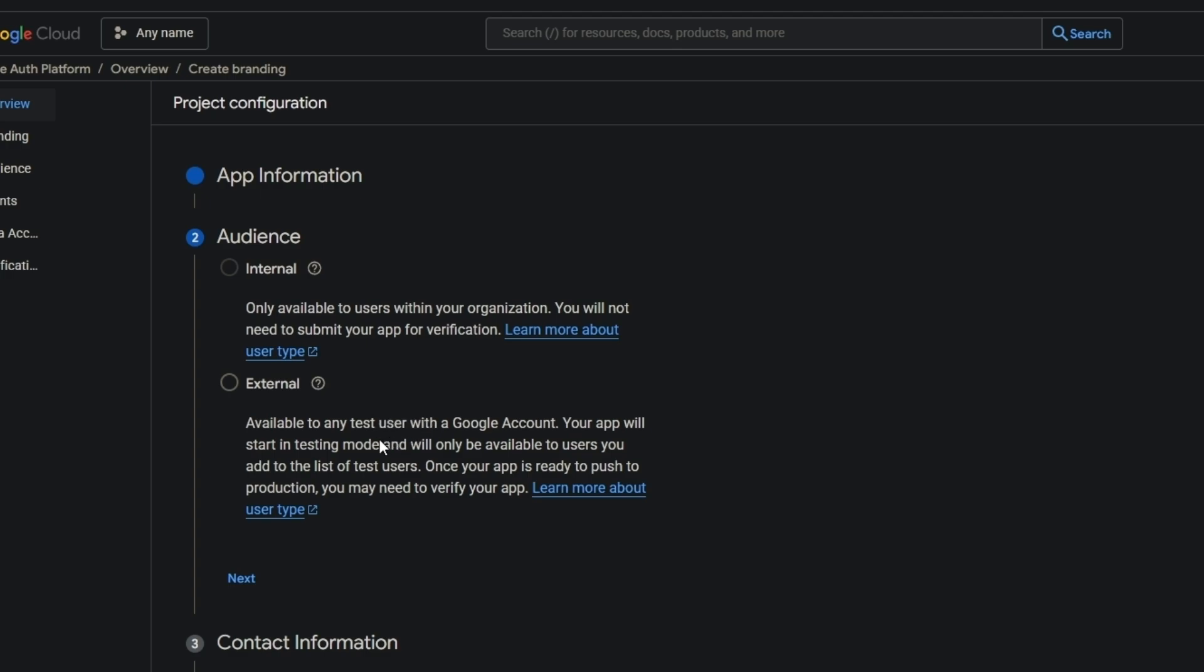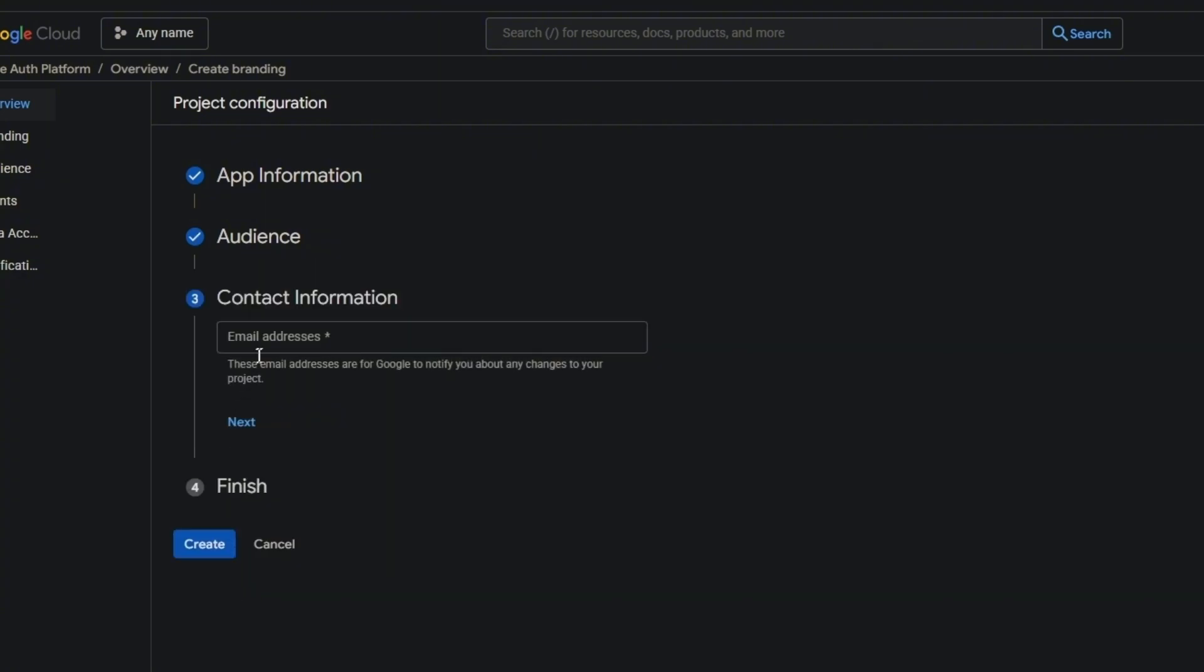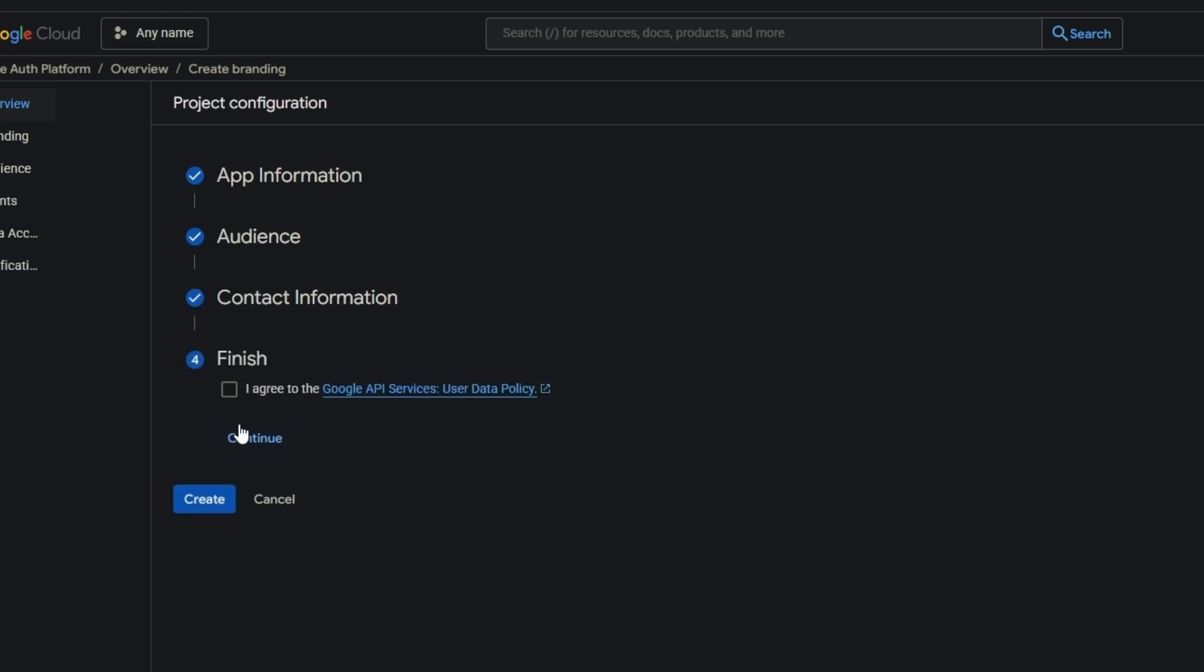Click here and check the external box. Put any email you want. Agree, continue and create.